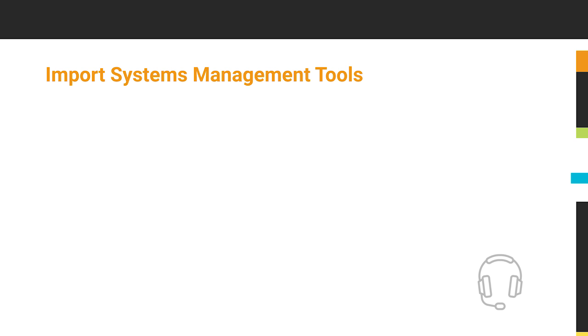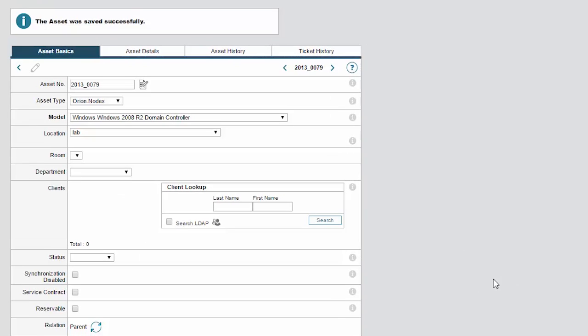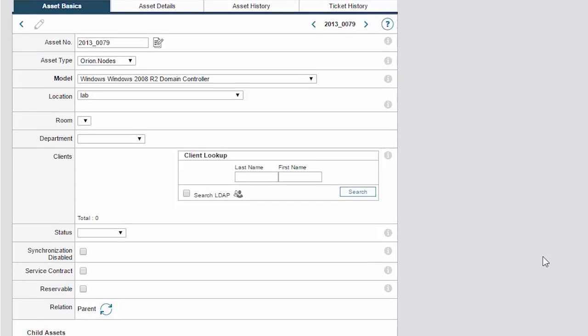You can also import assets from many system management tools, including SCCM, SolarWinds Network Performance Monitor, Landsweeper, and others. As you can see, assets can be discovered from any source and data can be scheduled to import regularly or on demand.